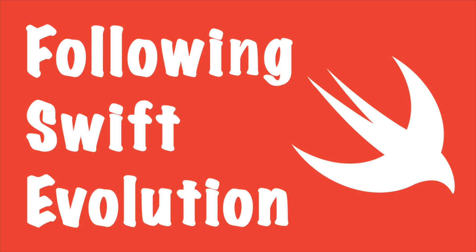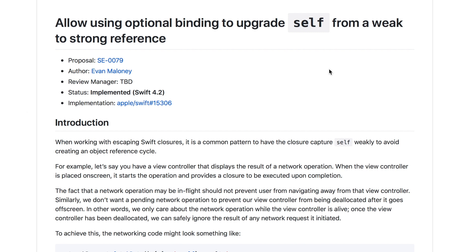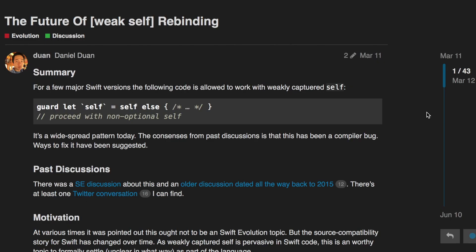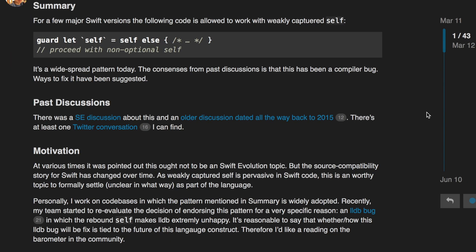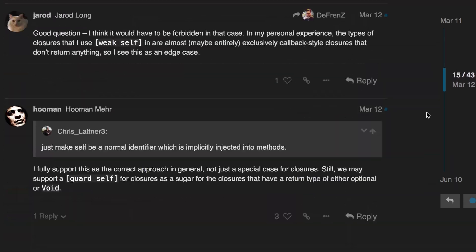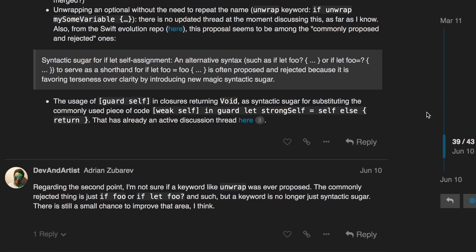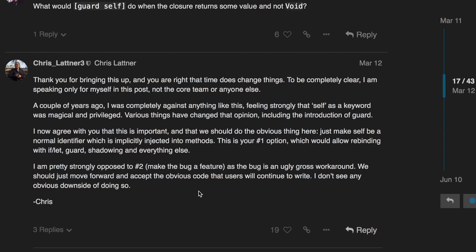Hello everyone and welcome to Following Swift Evolution. In this video I want to talk about a proposal that has been quite unnoticed in the release of Swift 4.2 — the fact that we can now rebind self from a weak to a strong reference. I've been looking into it and I think it was unnoticed because the proposal was just implemented suddenly, even if it was deferred for a while, until Daniel made a forum post with the implementation done. There was some conversation around it, but not an official review process. People were quite in favour of it, with some discussing alternatives, until Chris Lattner replied and agreed it was the right approach — to make self behave as a normal identifier and let it be rebindable so you can shadow it.